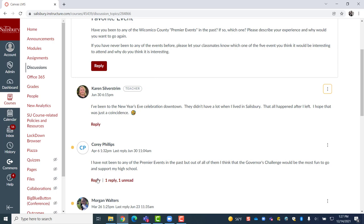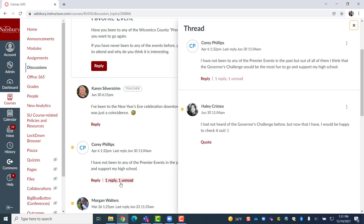Under each response to a discussion prompt, you will notice an option to reply. When replying to another's response on a post, a discussion thread is made underneath the original reply. Next to the reply option, you will see a number indicating how many replies were made to that particular discussion post.